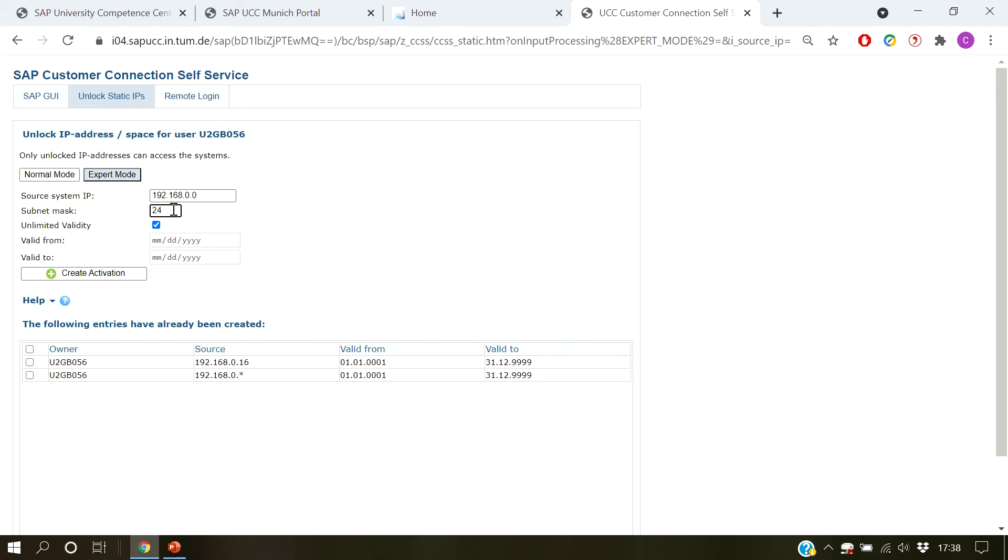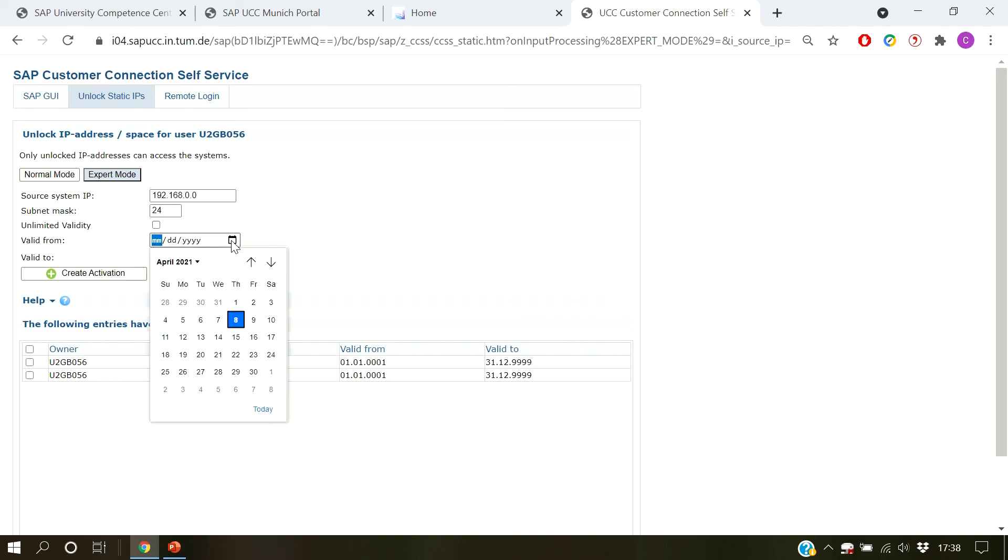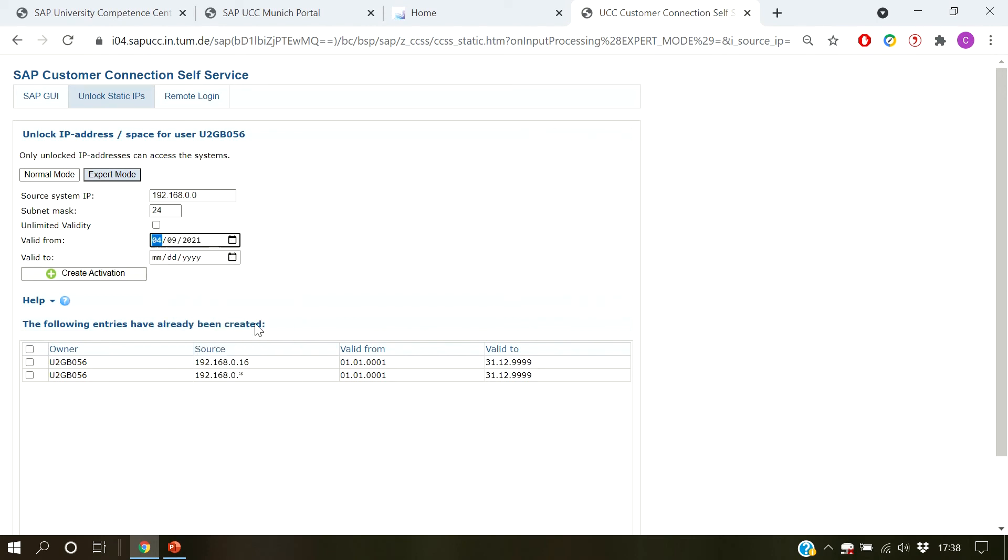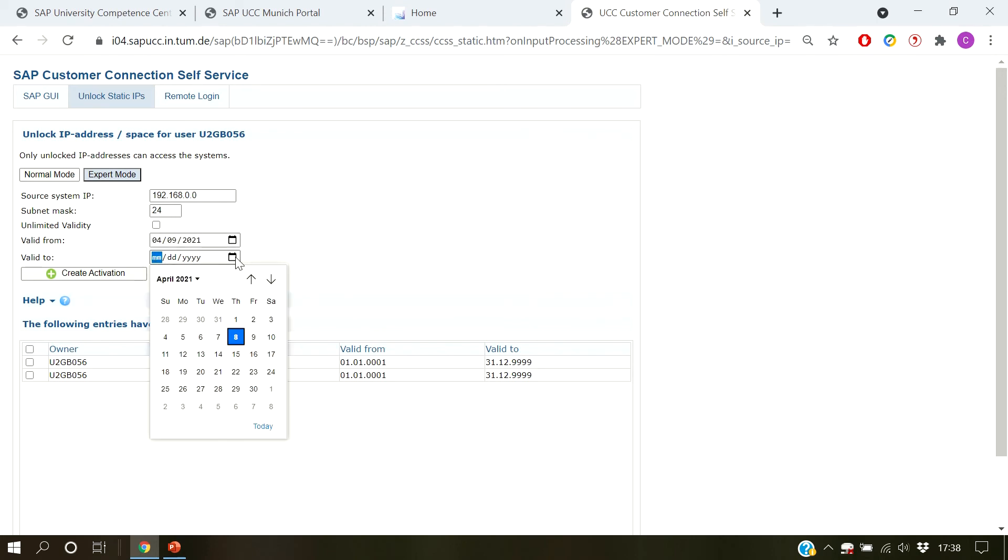The expert mode also allows you to only temporarily activate IP addresses for single training sessions, for example. To do so, uncheck the unlimited validity checkbox. Then specify the start and end date in the fields valid from and valid to. Hit create activation to confirm.